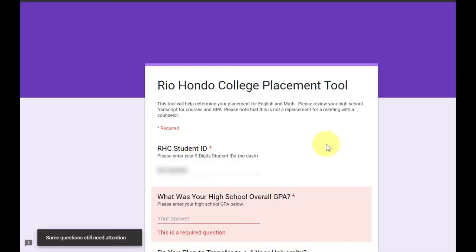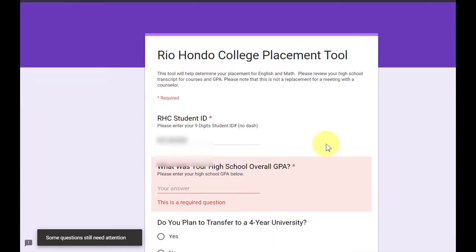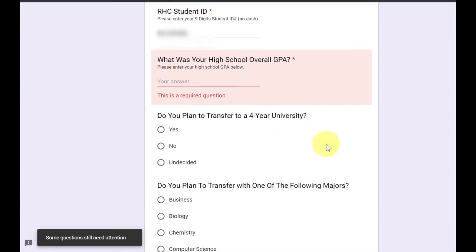You'll be directed to the placement tool where you enter your Rio Hondo College student ID number, your high school overall GPA, and additional student information. After answering the questions on the placement tool, students must meet with a counselor to discuss their course placement. They'll be advised which course is appropriate for them and what level of support will give them the best opportunity to pass the class.